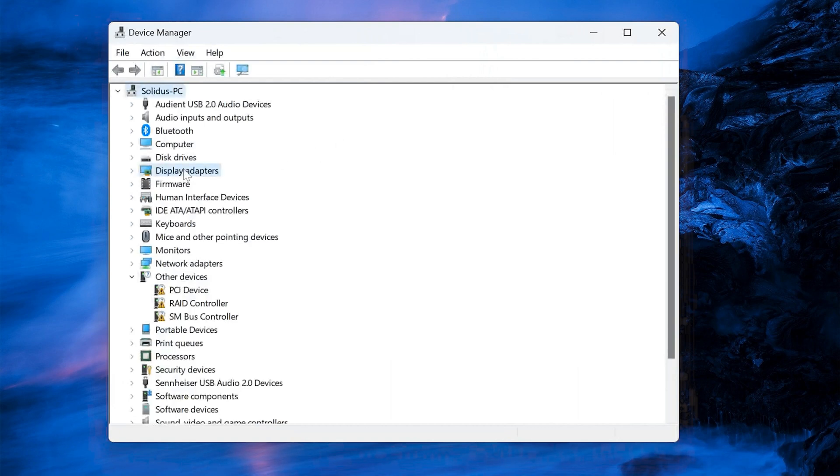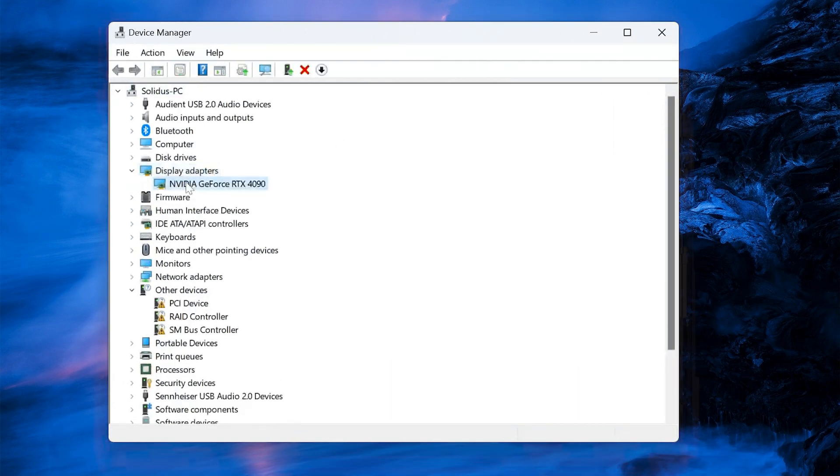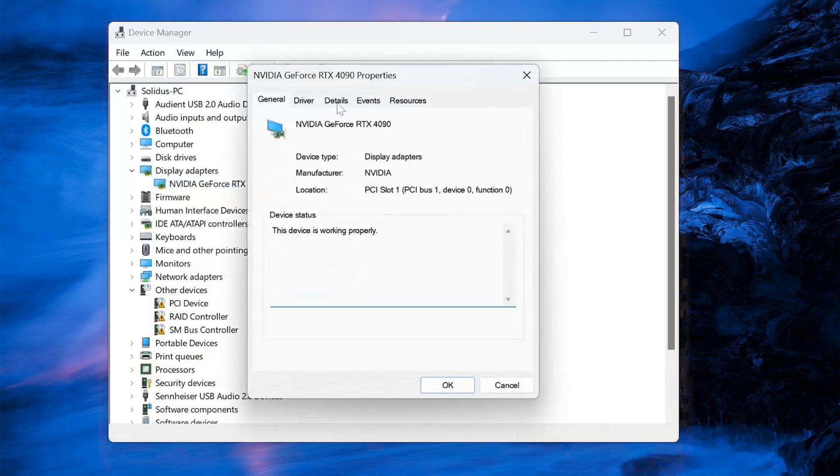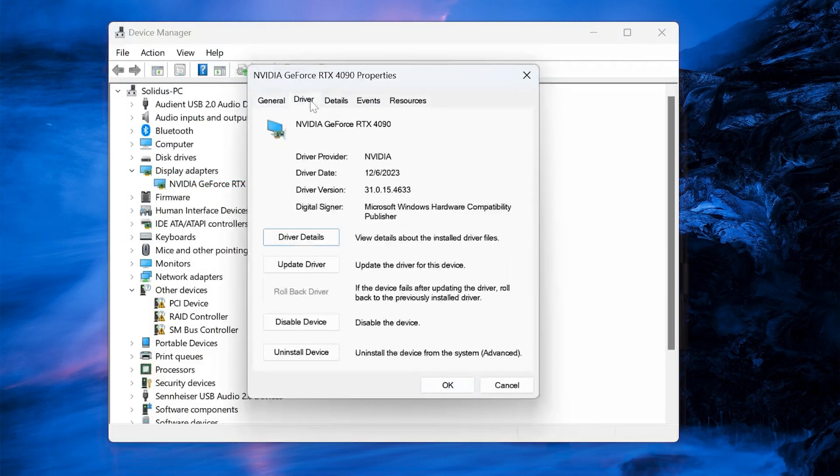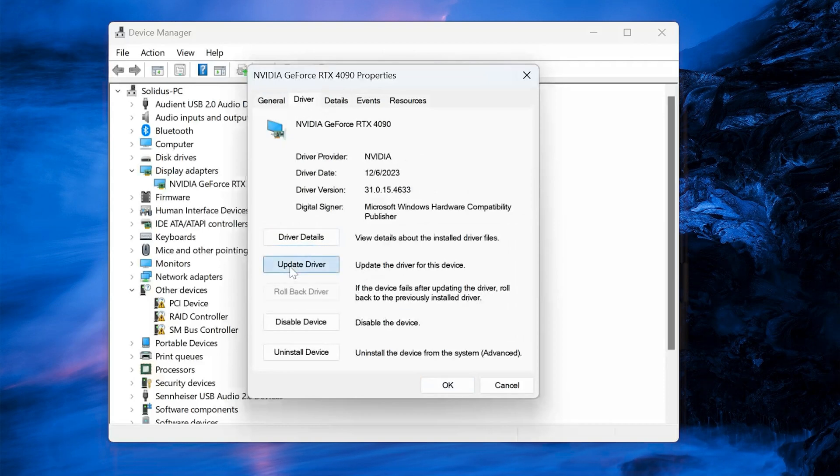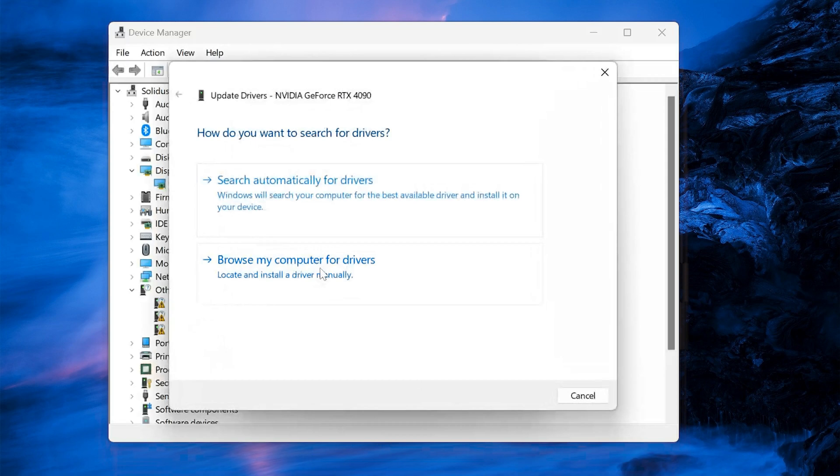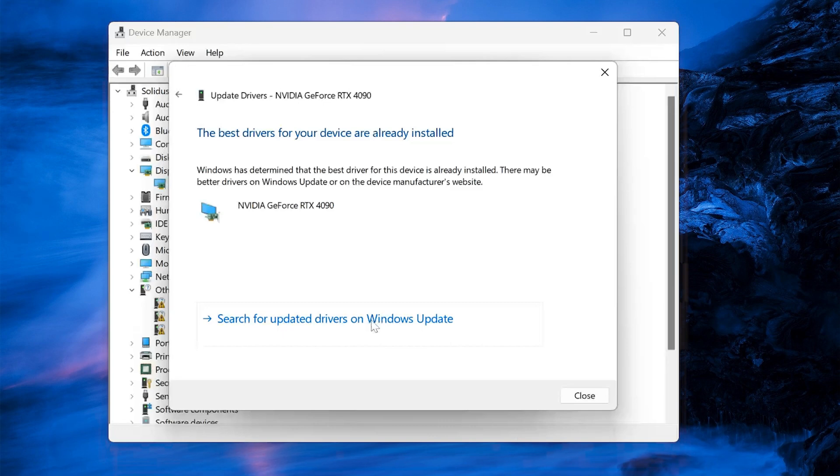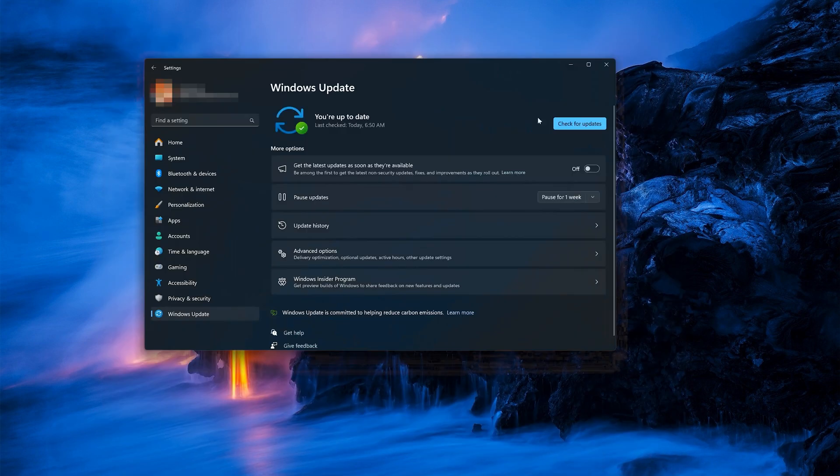Expand Display Adapters. Right-click your Display Adapter and select Properties. Open the Driver tab. Select Update Drivers. Select Search Automatically for Drivers. You can also click on Search for Updated Drivers on Windows Update. Now click on Search for Updates.